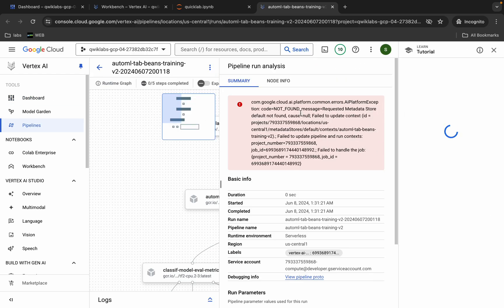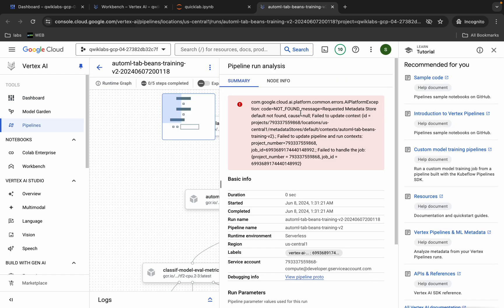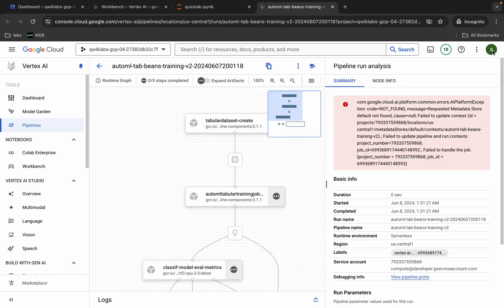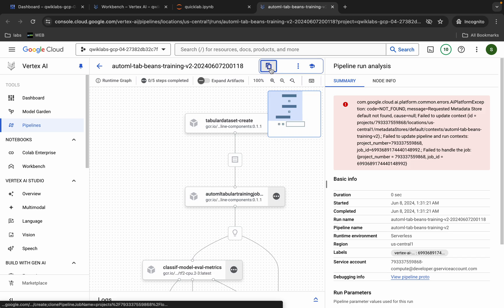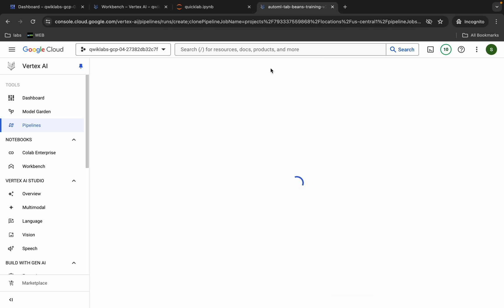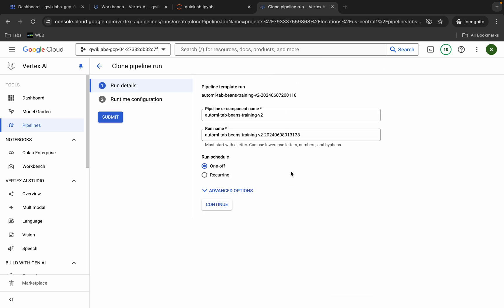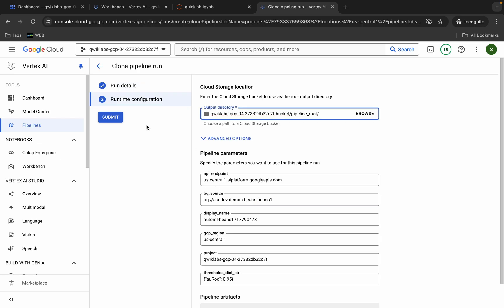No need to worry about any errors here. First click the cross to dismiss it, and then you'll see the clone icon — click on that and wait a second. Click Continue and then click Submit.